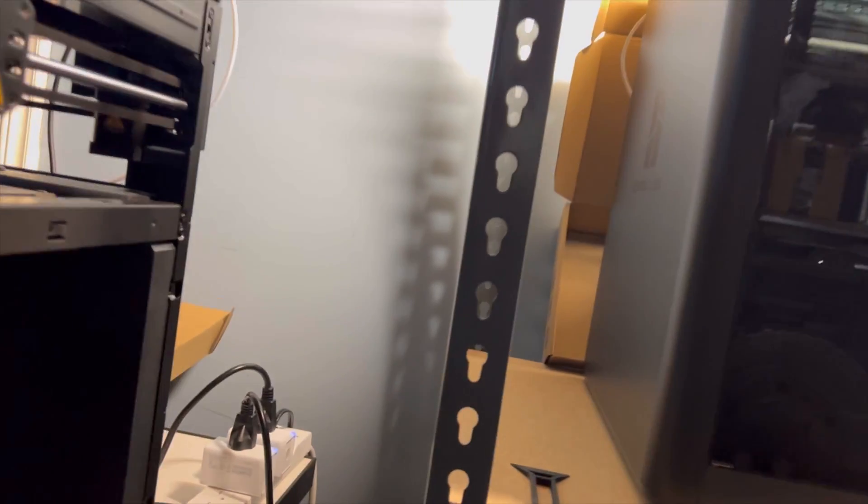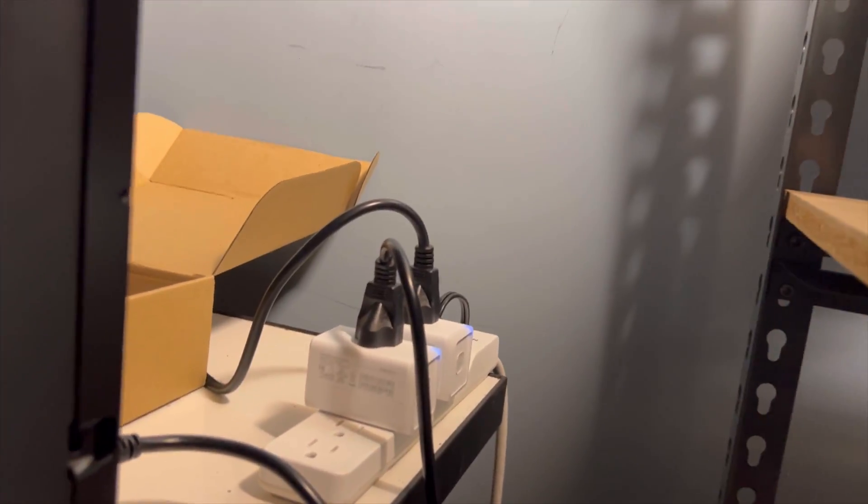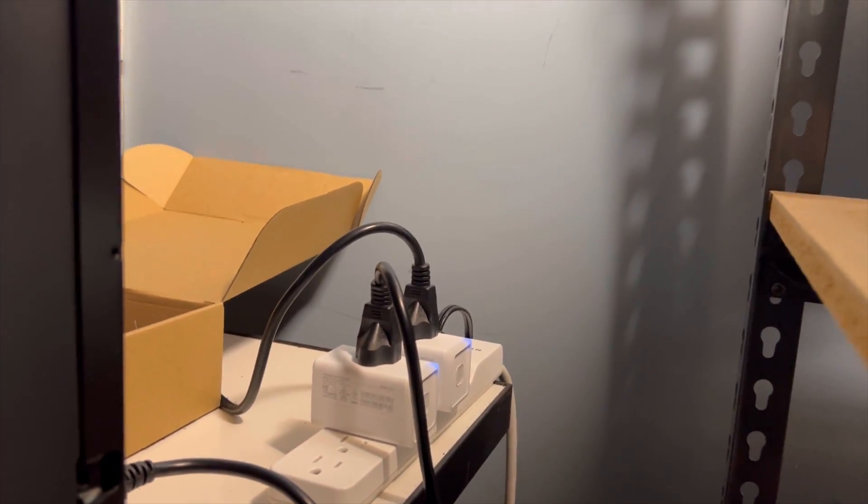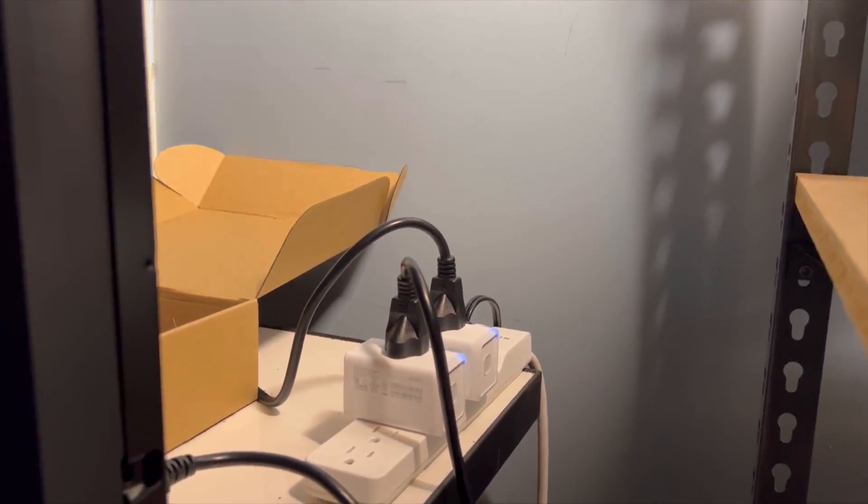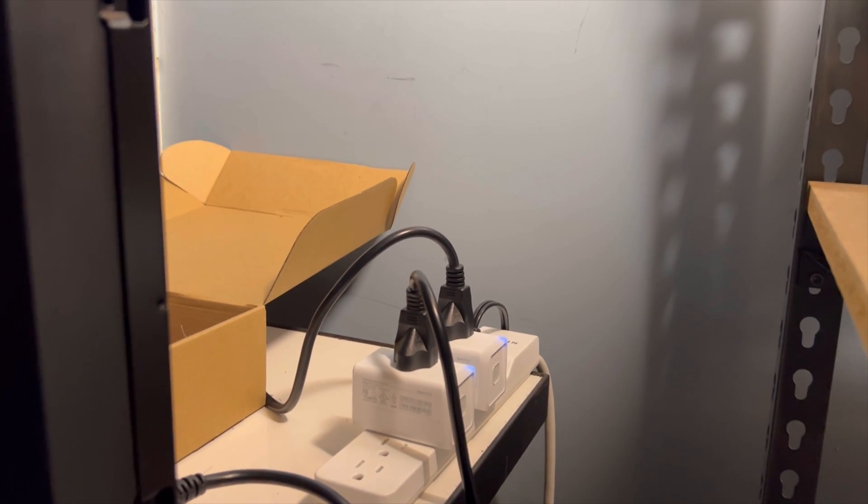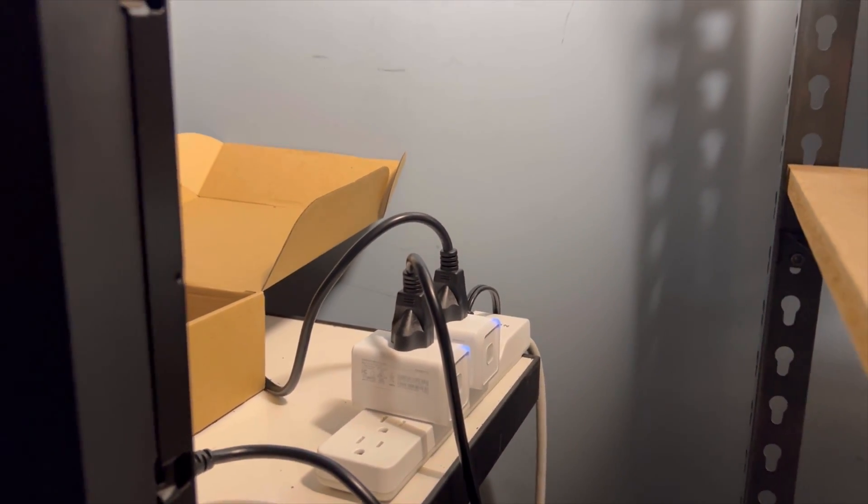And then over here, I have my smart switches. I have all my printers running on smart switches so that I can turn them off when the prints are done to save some energy.